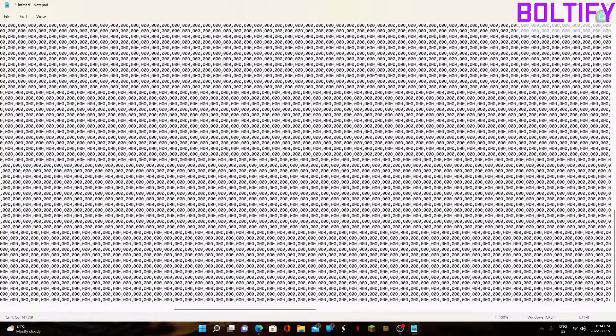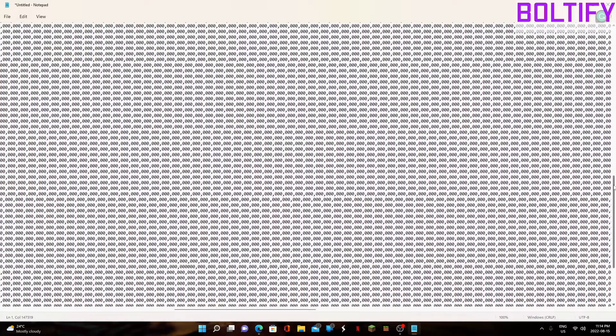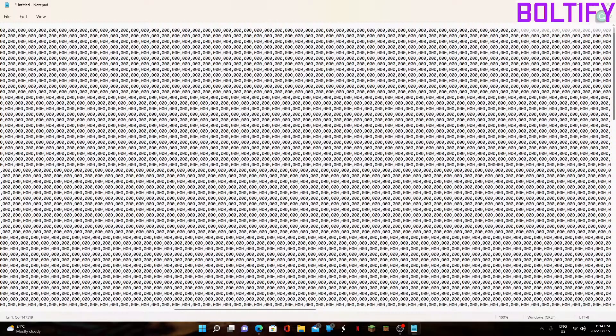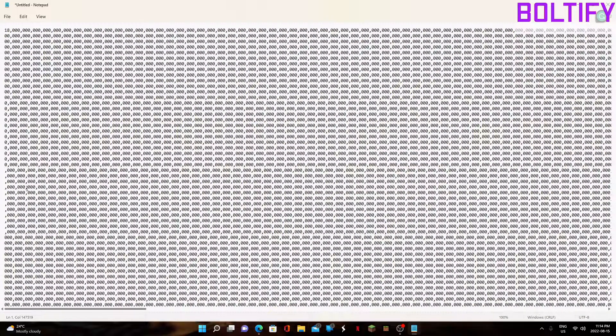Alright, so I finally transferred it all over to Notepad, so I don't accidentally crash my computer.